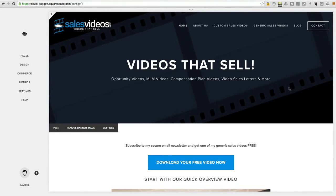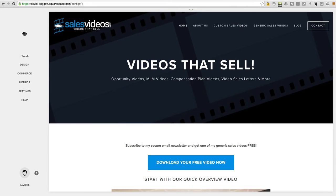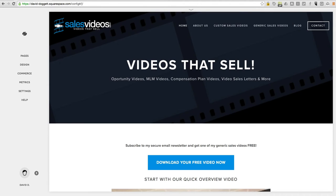In the resolution process, I decided that at least my primary website, which is salesvideos.com, my primary service that I offer the world is producing sales videos for businesses and opportunities. After being hacked, I realized that at least my primary website, the most important one I need to ensure is online all of the time and functioning correctly, I'm going to give Squarespace a try.